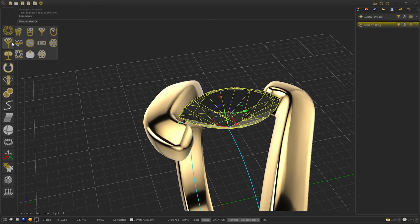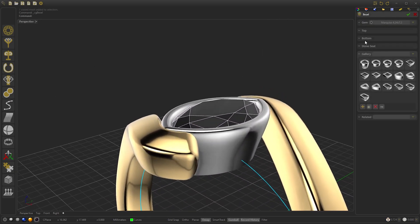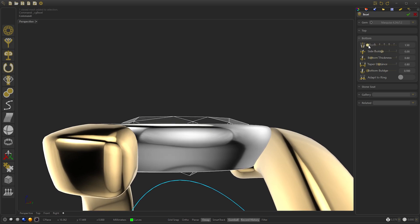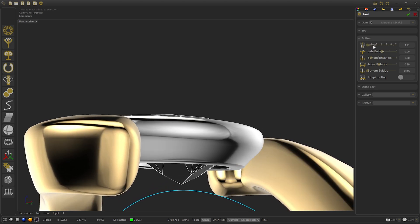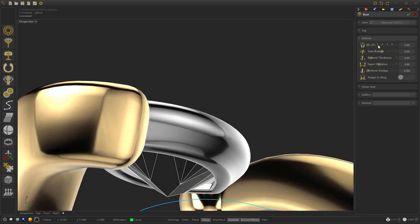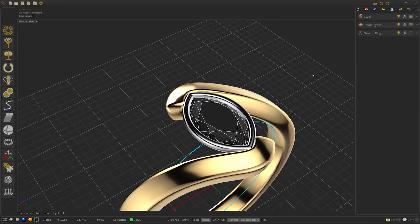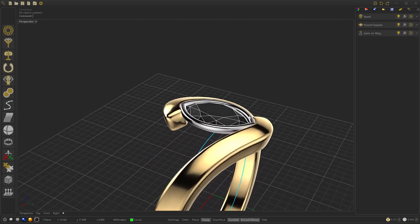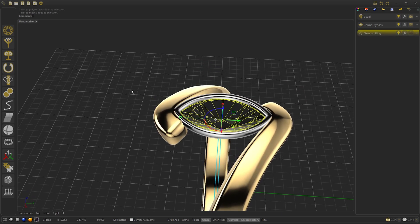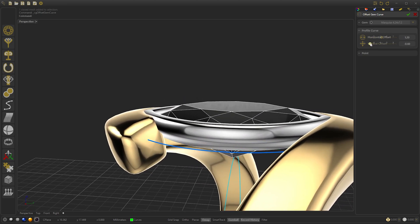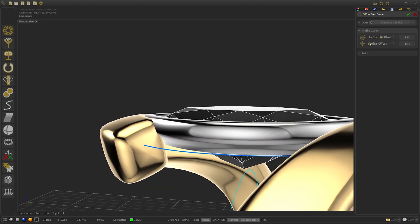Now we select the Gem and go to Gem Settings, then select the Vessel. We go to the bottom and reduce the Depth. We press Offset Gem Curve and modify the horizontal offset and the vertical offset — in vertical we select minus 0.7.